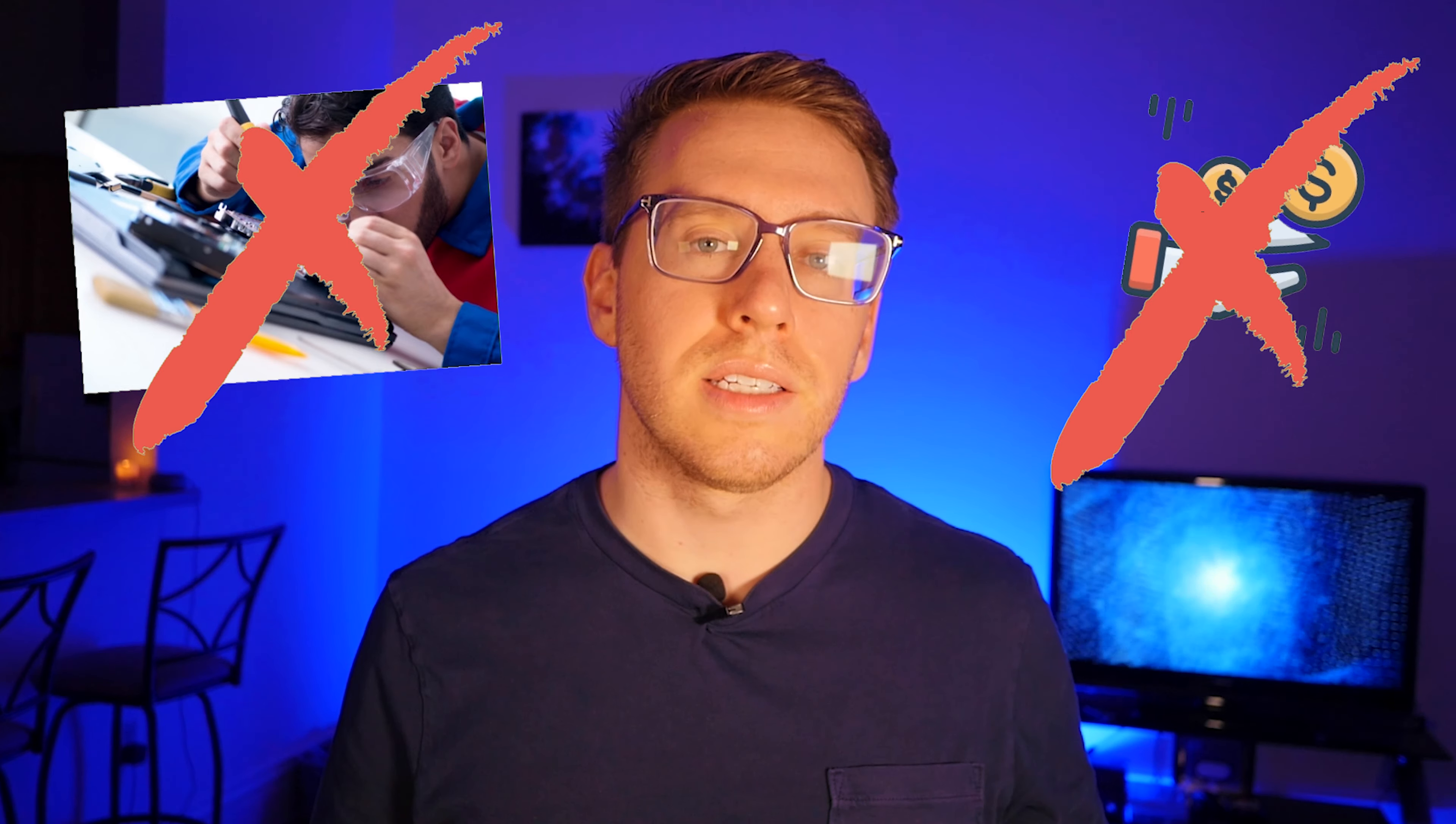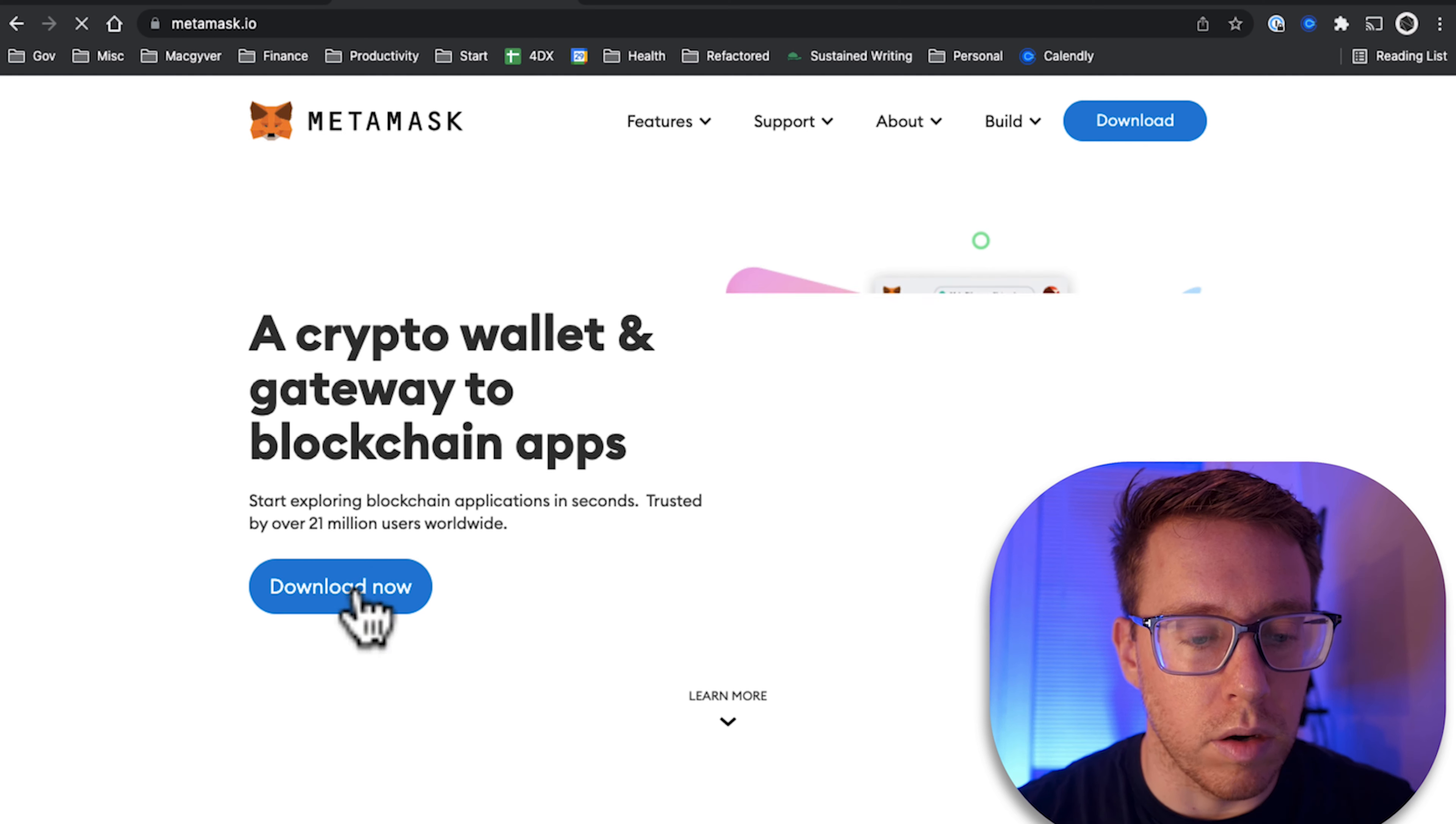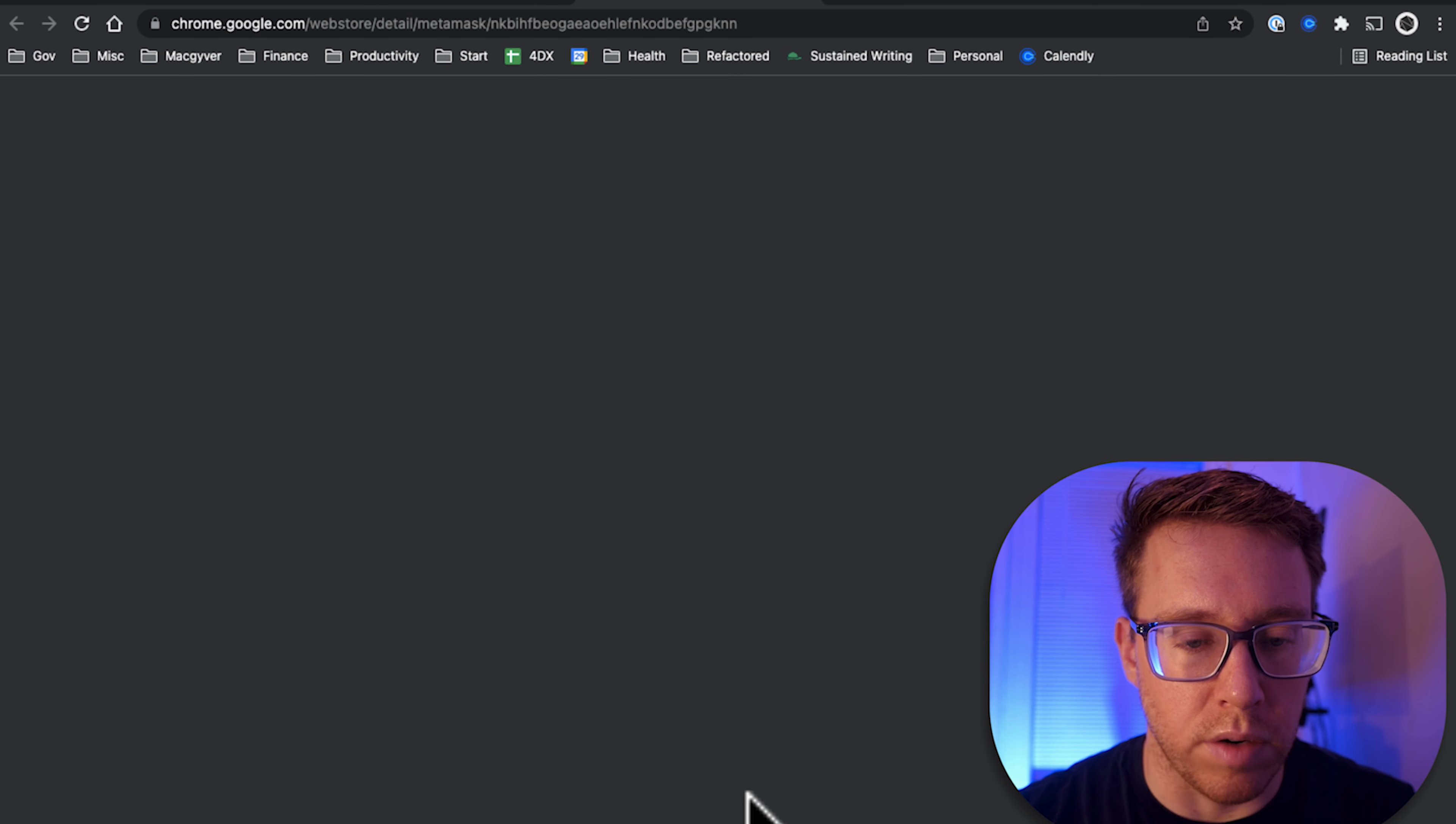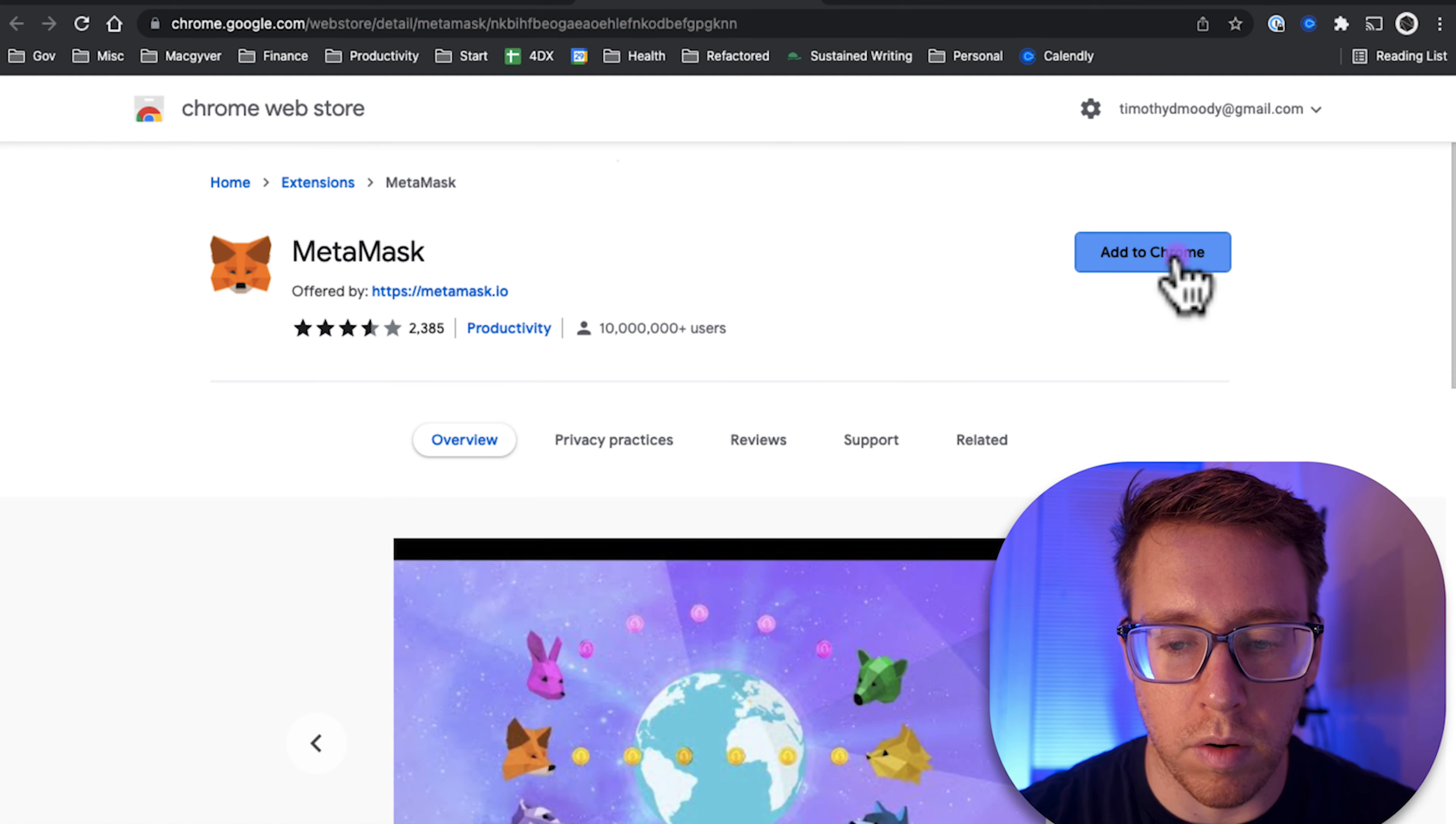The first thing we're going to do is download MetaMask. For the most part, this is just a Chrome extension that serves as an interface between your address or identity and decentralized applications. I'm going to go to metamask.io, go over to download, and install MetaMask for Chrome. Just add that to Chrome.